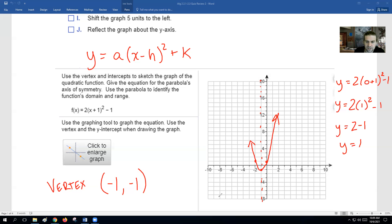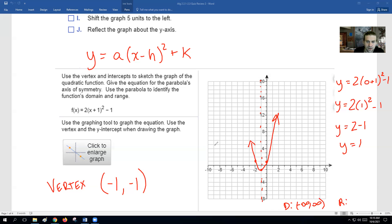Let's also talk about the domain and range. The domain of any parabola is all real numbers — from negative infinity to infinity. For the range, how low does this graph go? It goes down to negative 1 and then up to infinity.